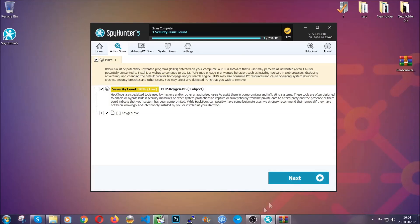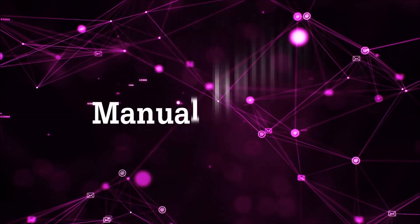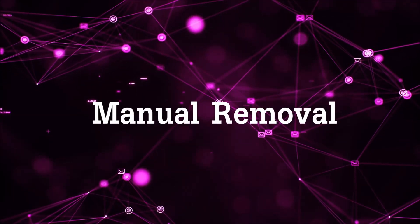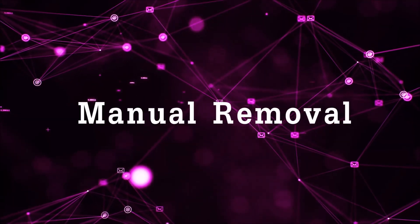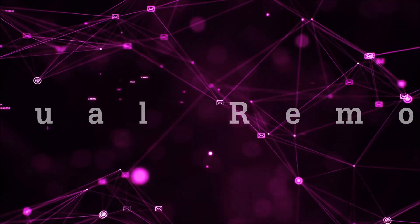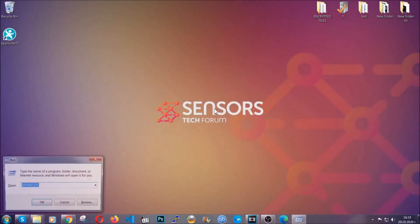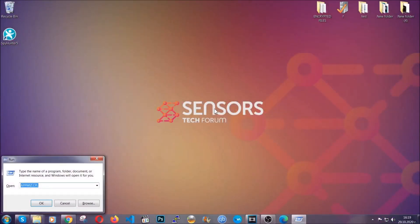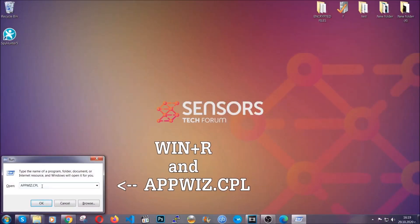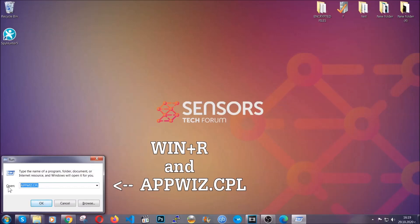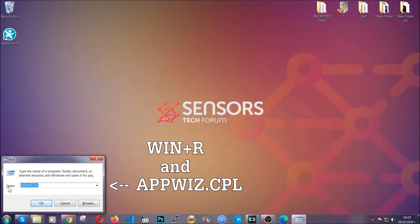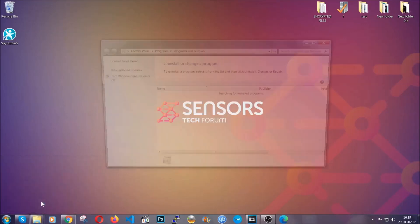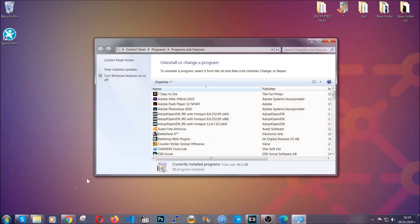Okay, so let's get on with the manual removal process. For manual removal, first I'm going to show you how you can uninstall this threat in case it's installed on your computer as a program. You're going to have to type appwiz.cpl in your run window, which you can open by typing Windows button plus the R key.